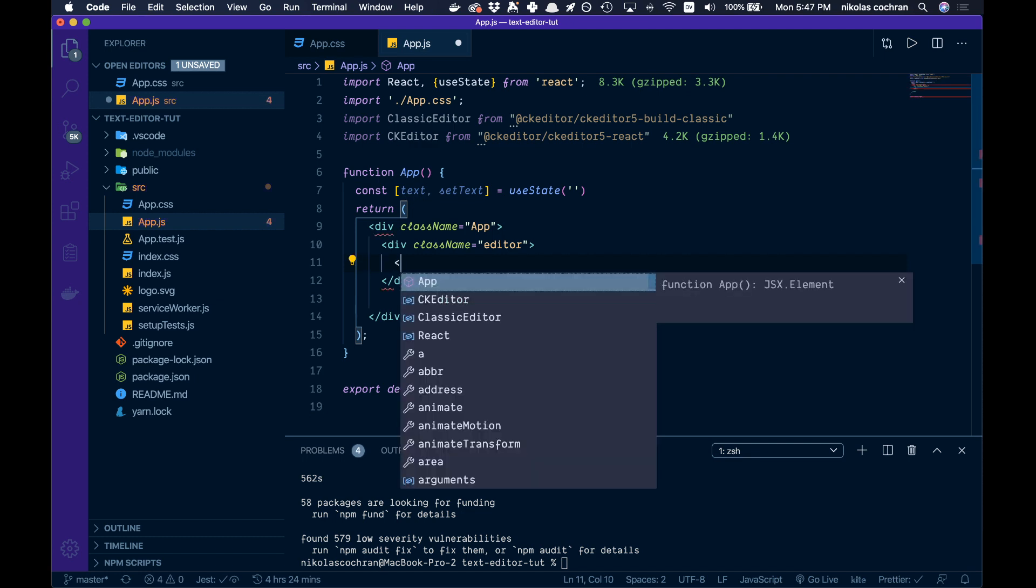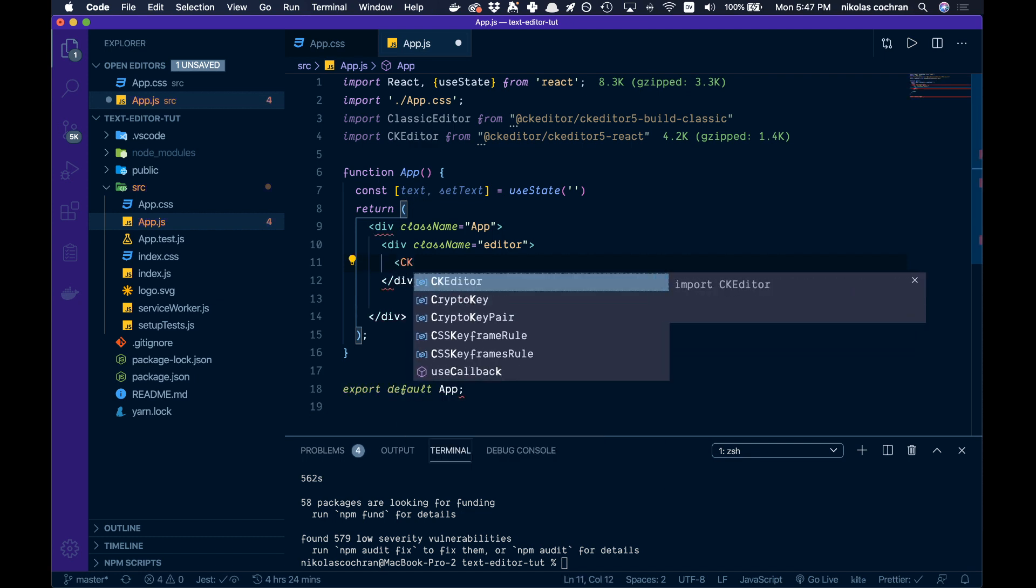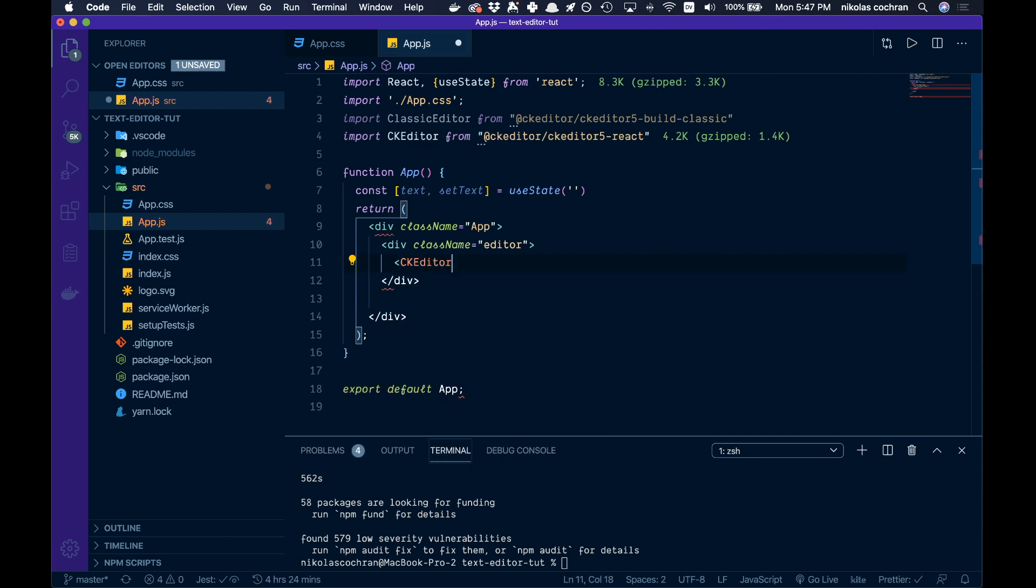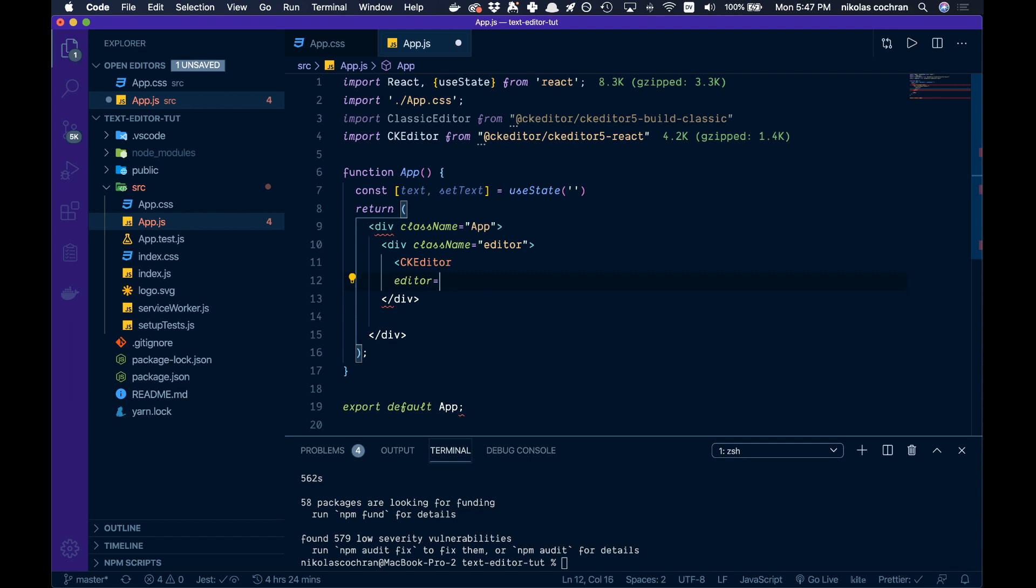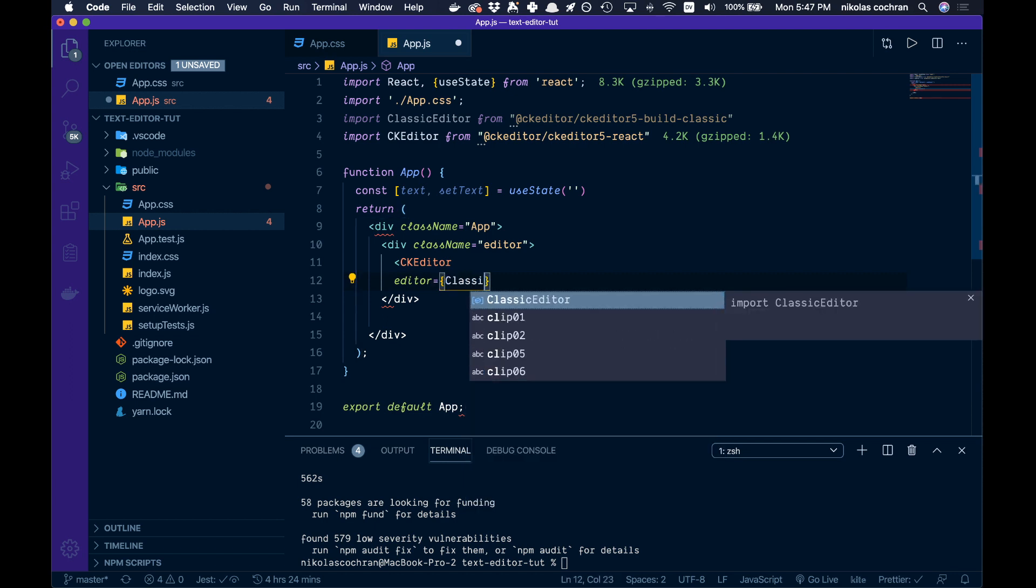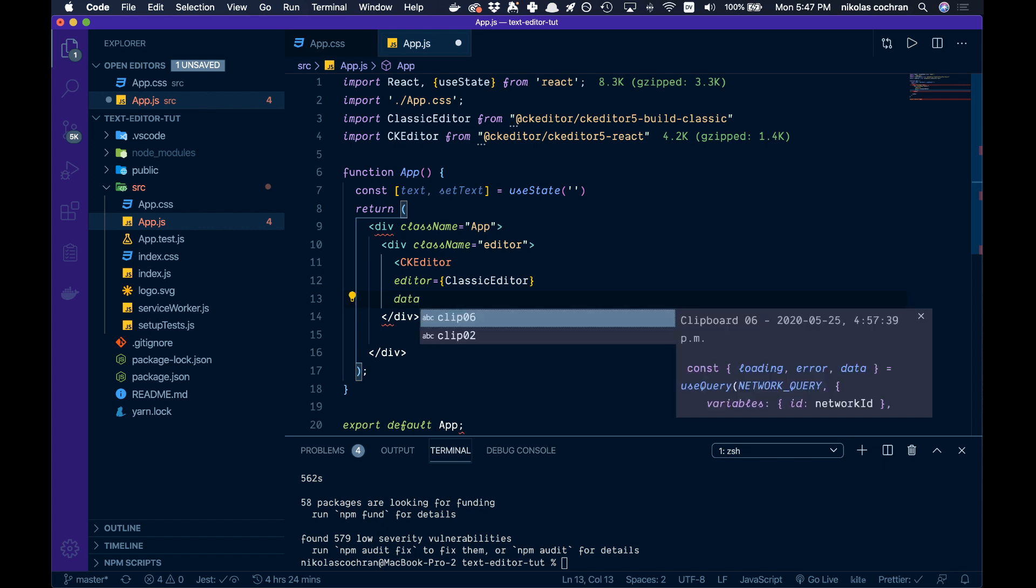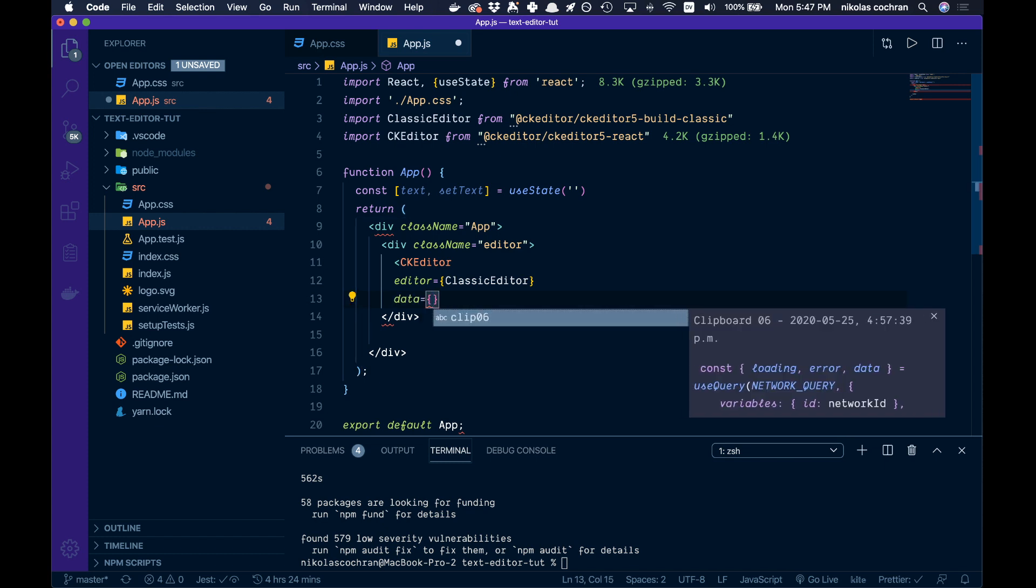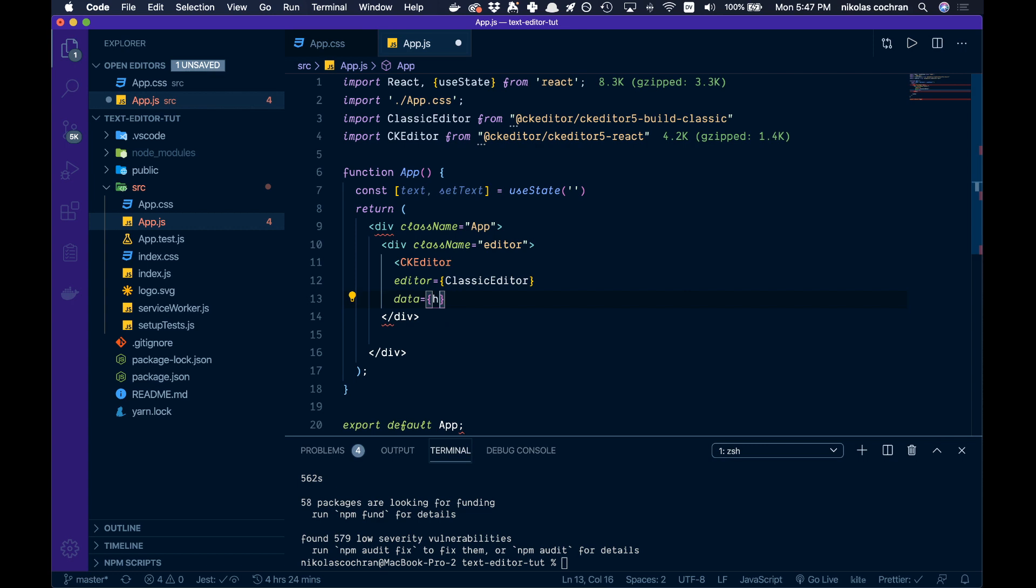In here is where we're going to have our CK Editor, so open brackets and go capital CK Editor. Inside here, the editor is going to have a name of ClassicEditor for styling inherent to the package. Then we have our data, which is going to be text.